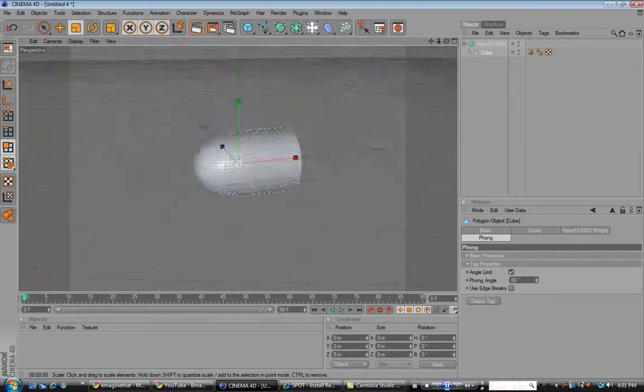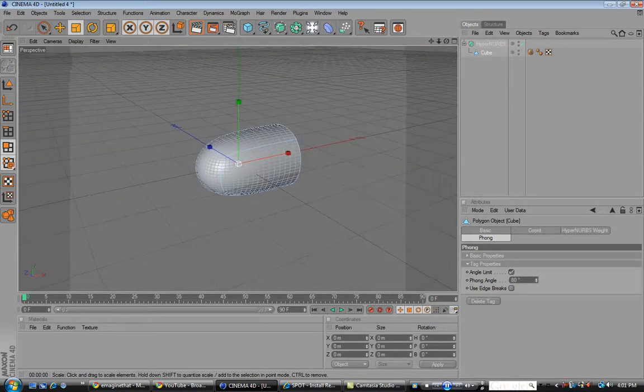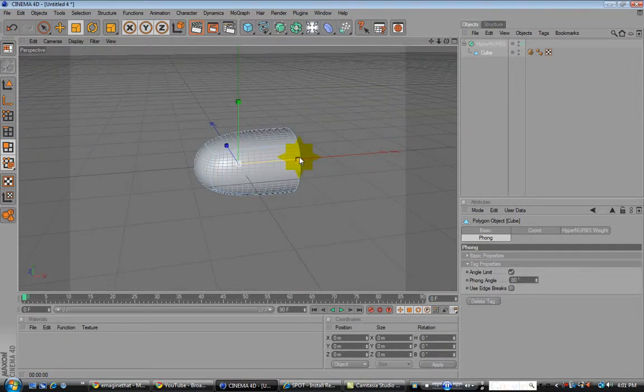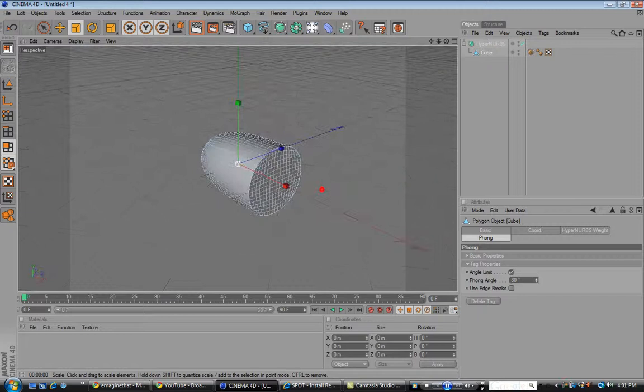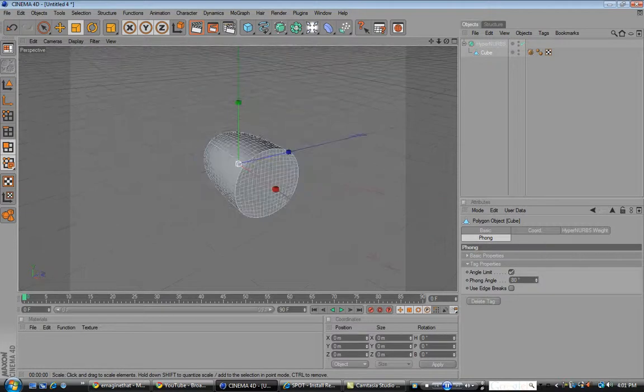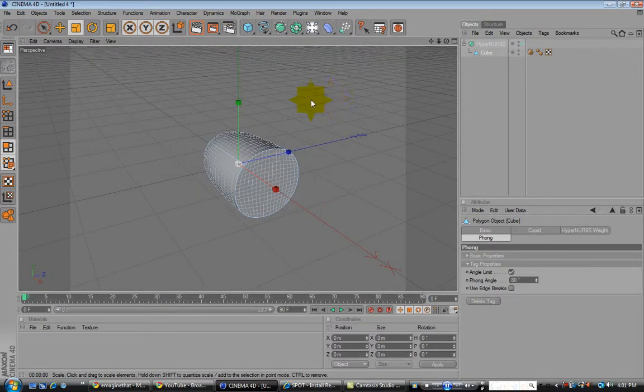So here we have our bullet. Our easy to recognize bullet.